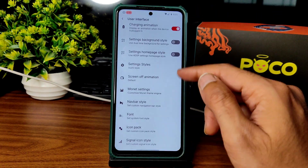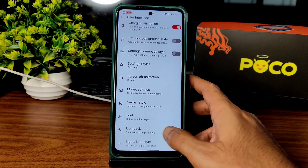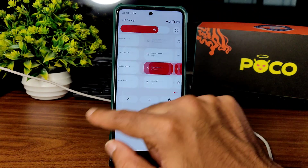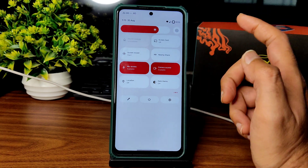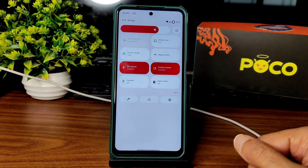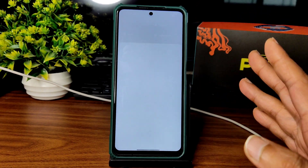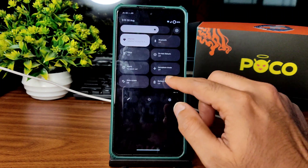User interface is fine — ambient display and setting styles are given. I enabled dark theme but it's not in pitch black condition.